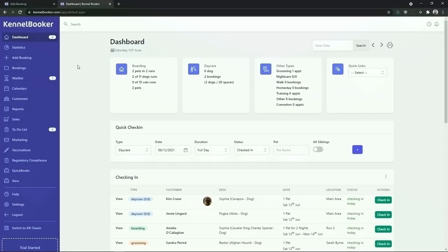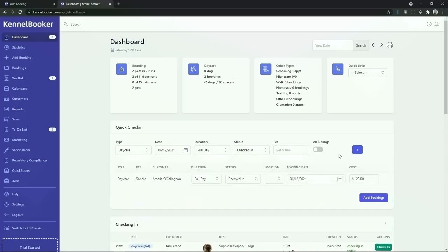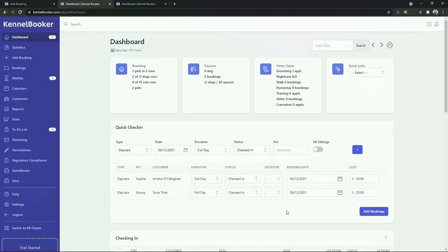We are now going to show some of the key doggy daycare features within Kennelbooker. On the dashboard we provide a quick check-in feature for walk-in customers. All you need to do is enter in the pet's name and choose them from the drop-down list, then click on the blue button. If multiple customers arrive at the same time you can add in additional pets into the quick check-in feature. Once you have added in all of the pets simply click on the blue add bookings button to add these directly into the system.